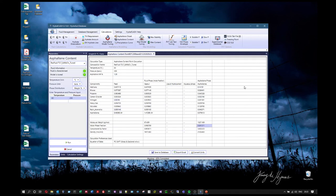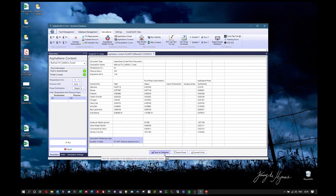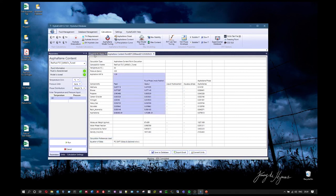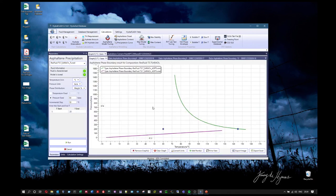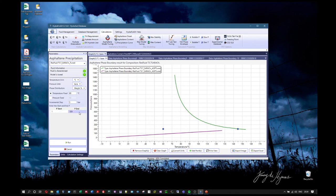The content calculation is essentially a phase equilibrium calculation for asphaltene. The output includes mole fractions, compressibility factor, density, and the equation of state used. You can save to the database, export to Excel, or copy to a text file. The precipitation curve performs the same calculation but over a range of temperatures or pressures — for example, keeping temperature fixed at 60°C and varying pressure.